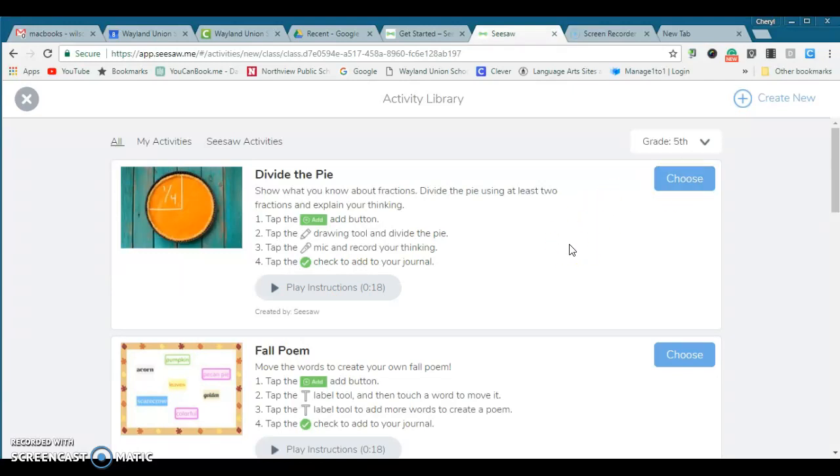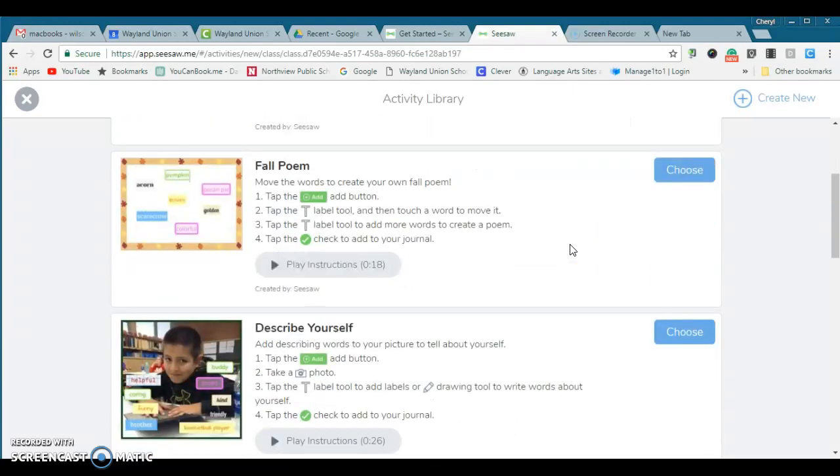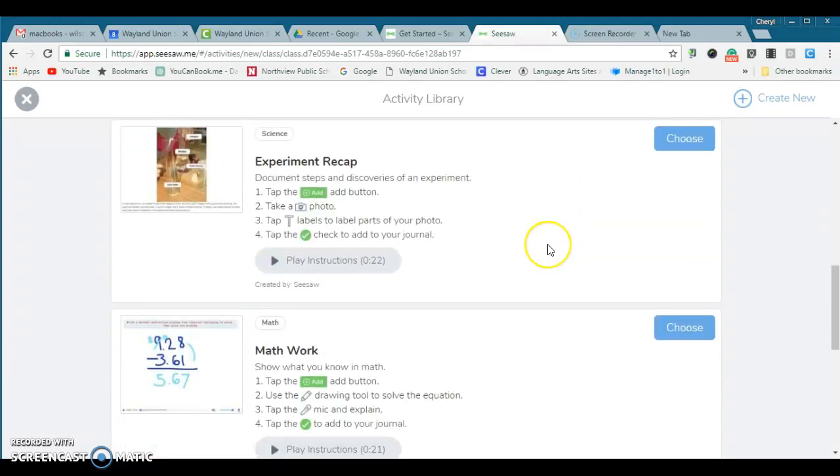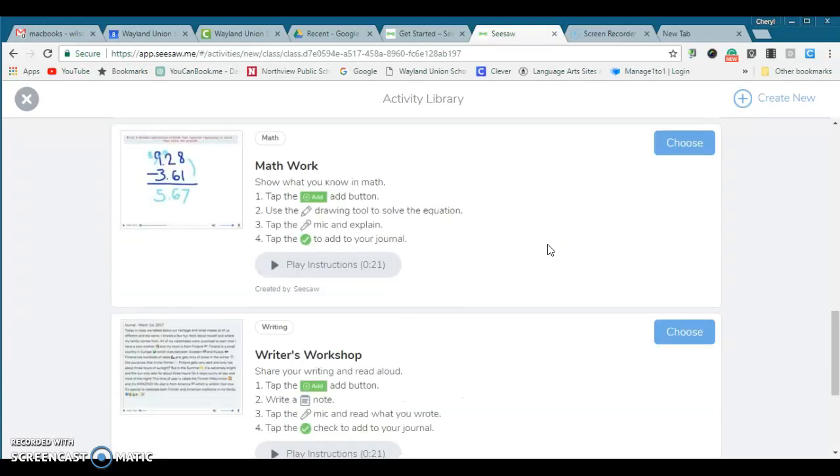I'll just scroll through here. There's a fall poem. You could do a describe yourself. I love this for science. You could recap a science experiment. There's math directions.